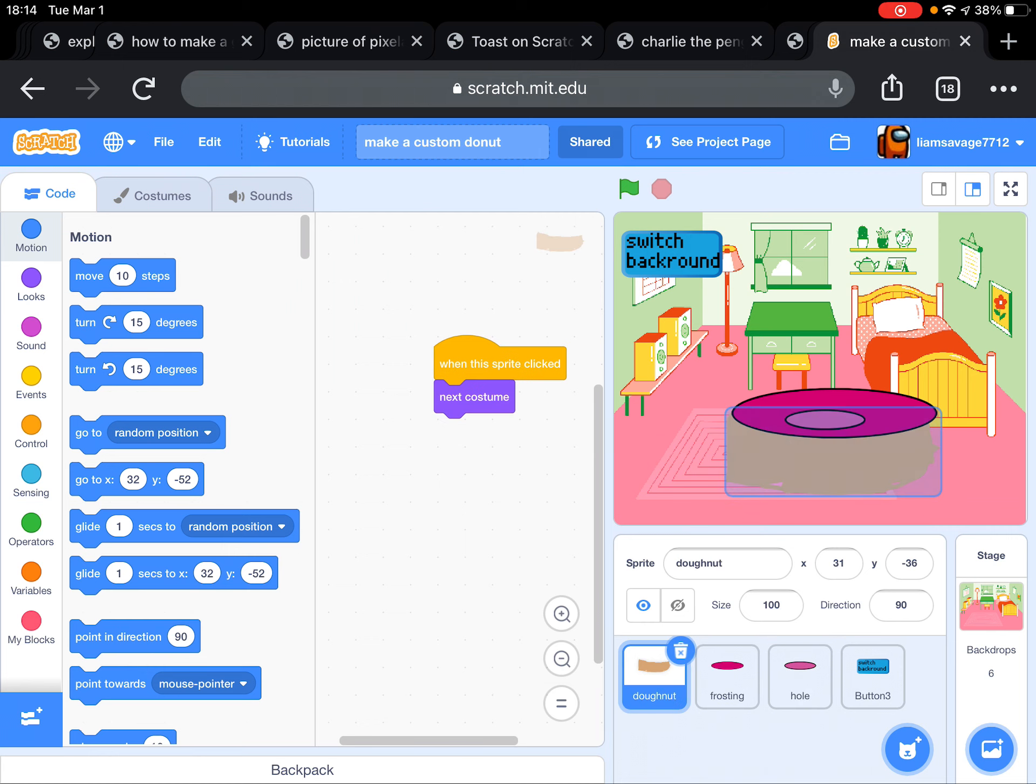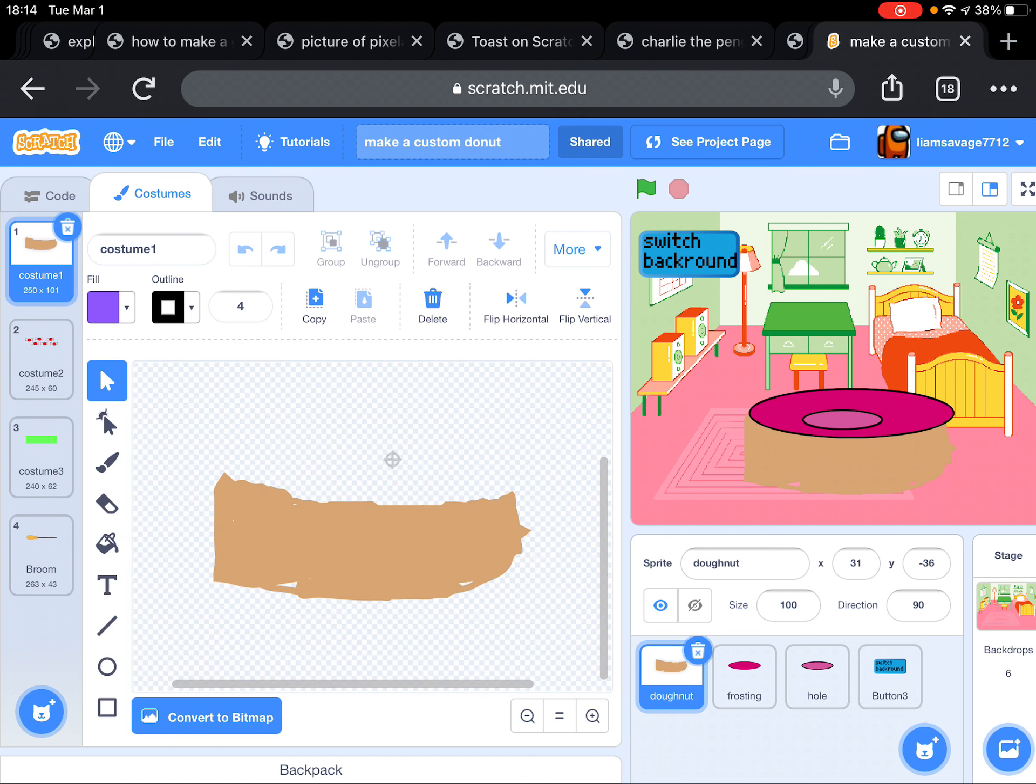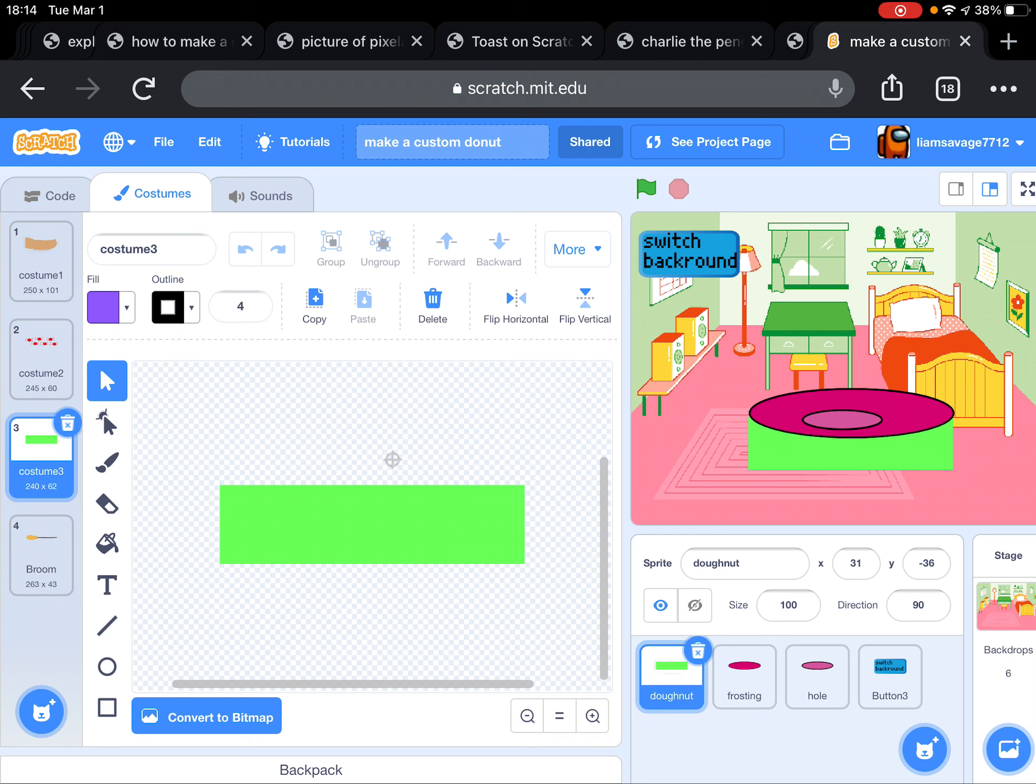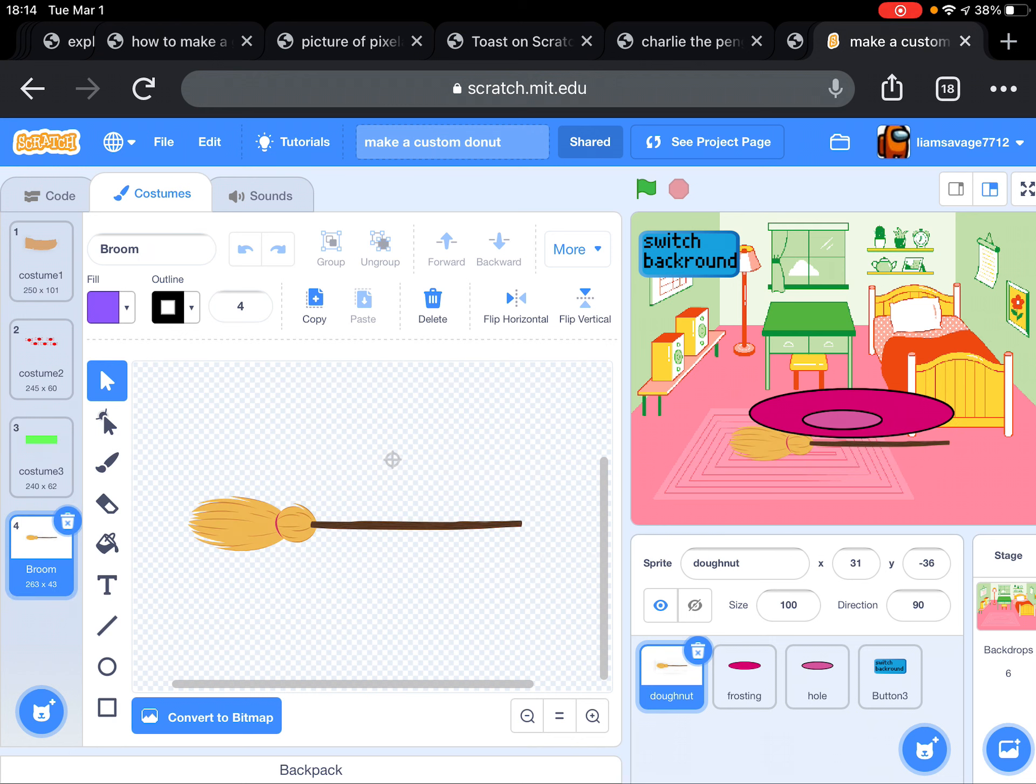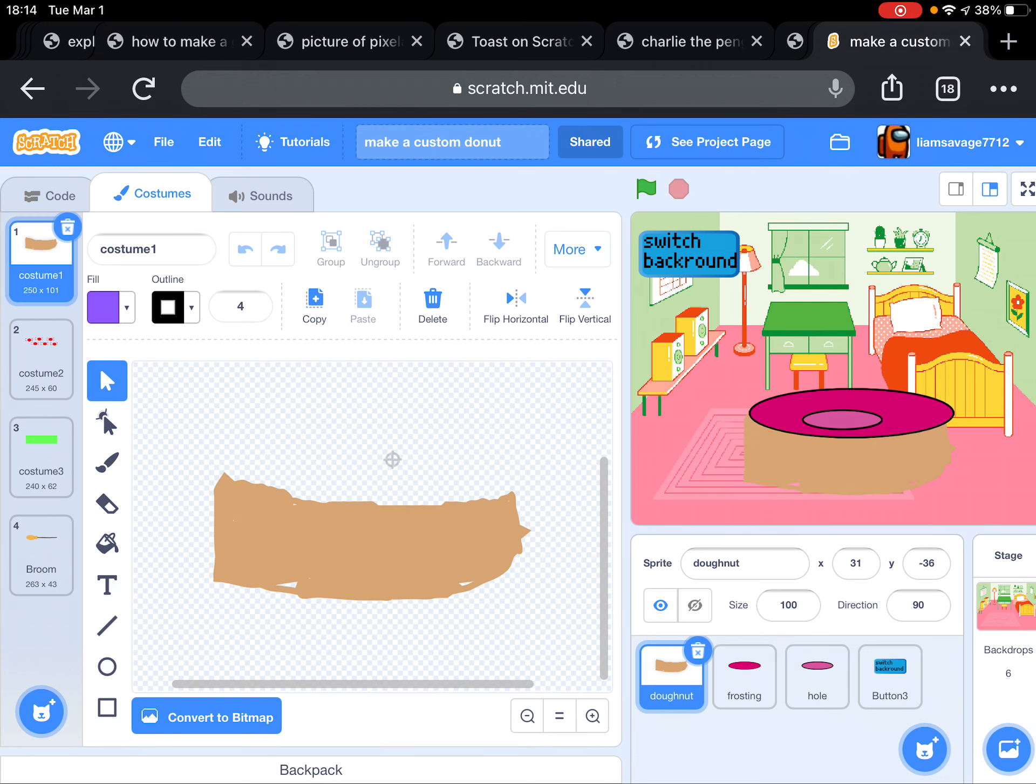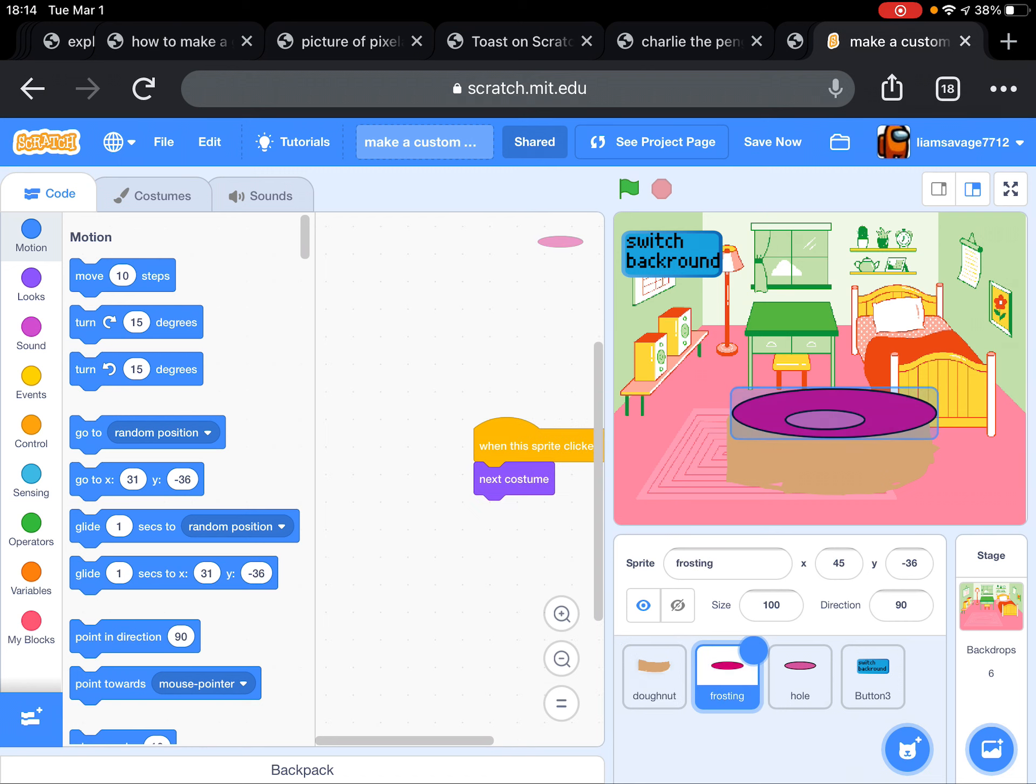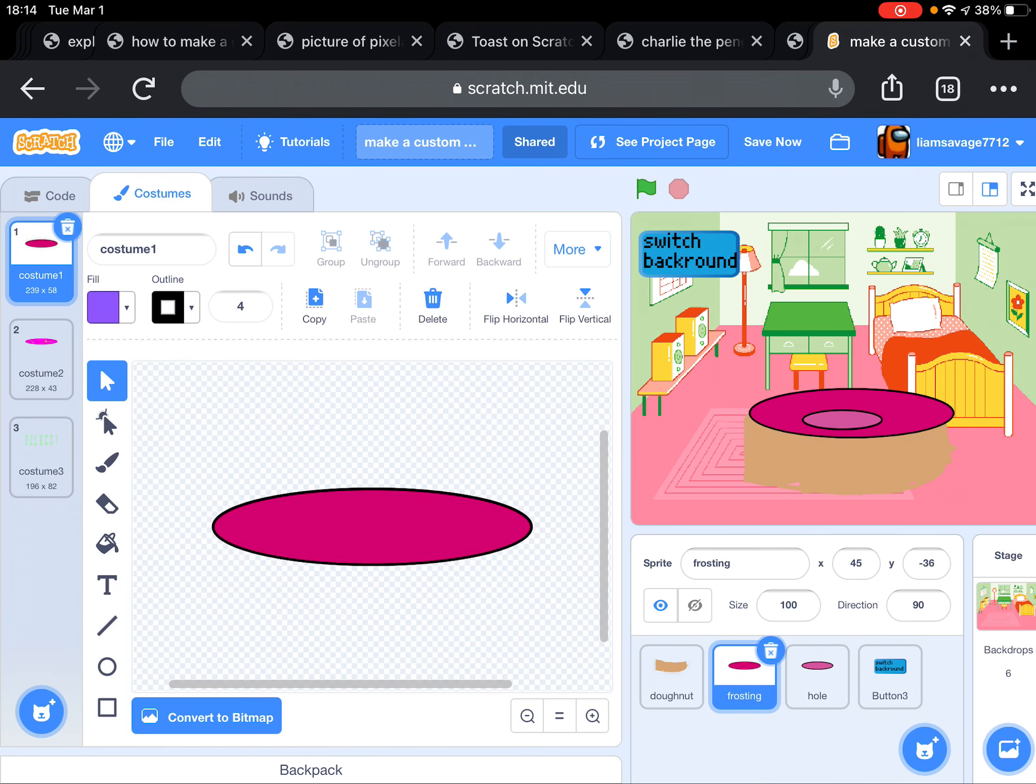But first, if you want to have different options for the costume, you just pick which sprite you want to have more costumes for. Look, I made multiple costumes for it, so then you can choose which one you want. And I did that for the frosting.